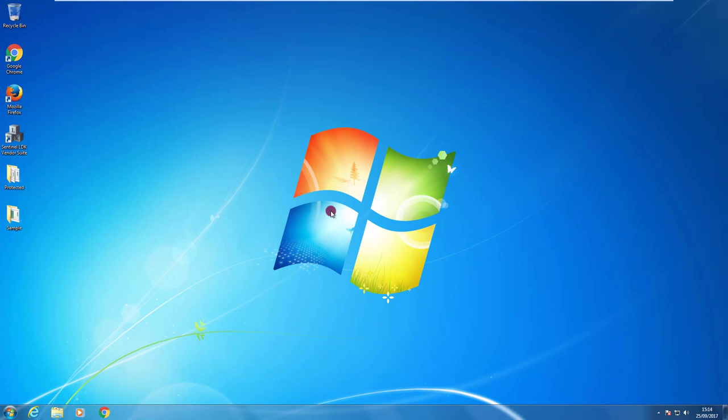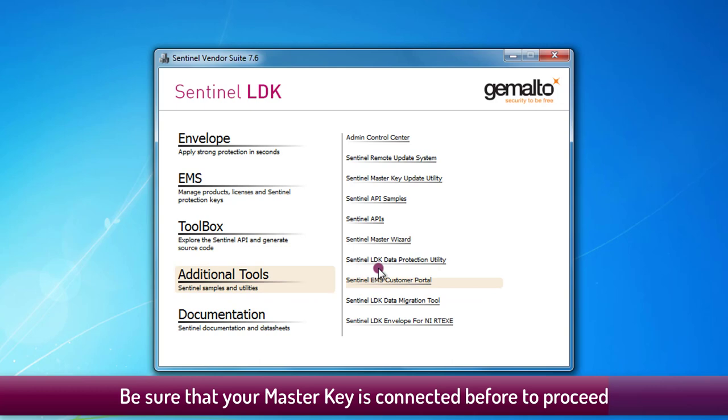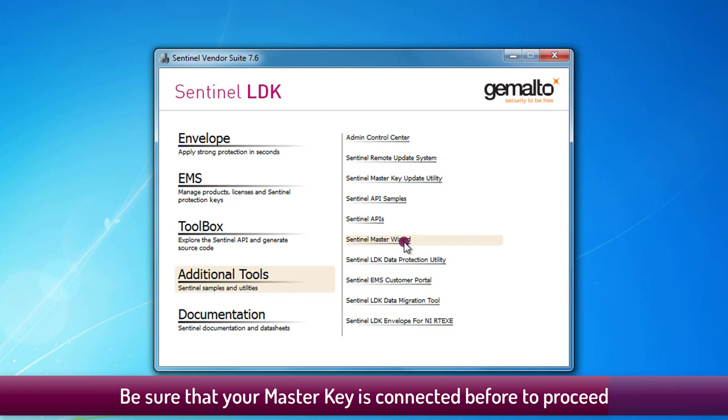You can access the tool from the Sentinel vendor suite. Click to the additional tools and then you can find here the Sentinel Master Wizard. Click on it to launch it.